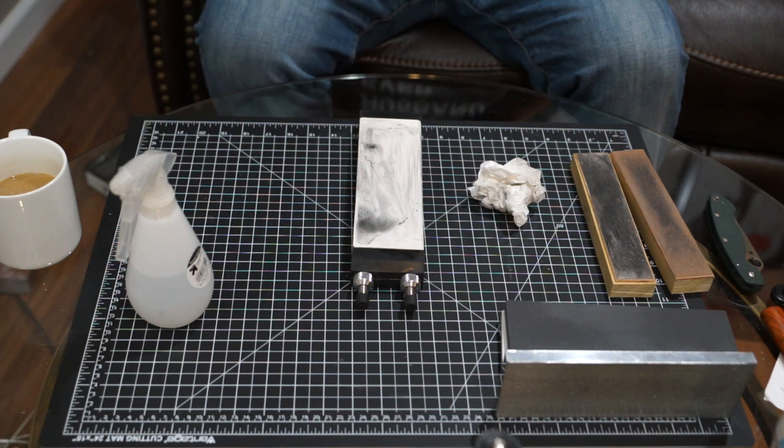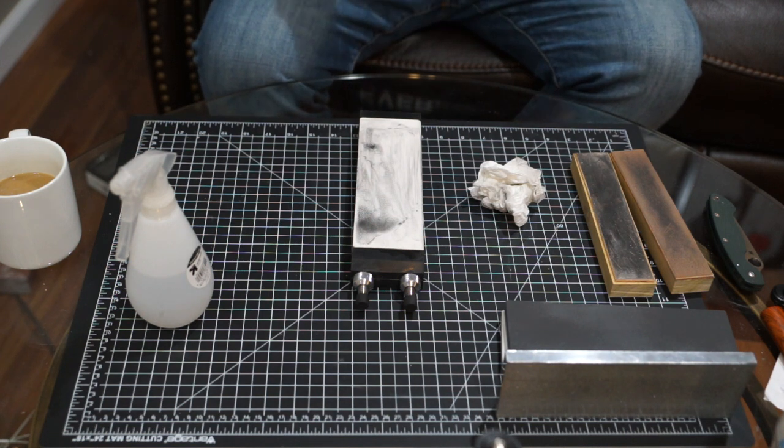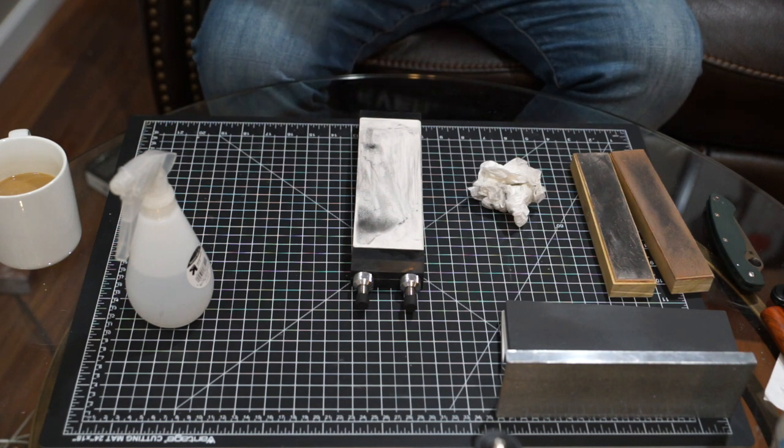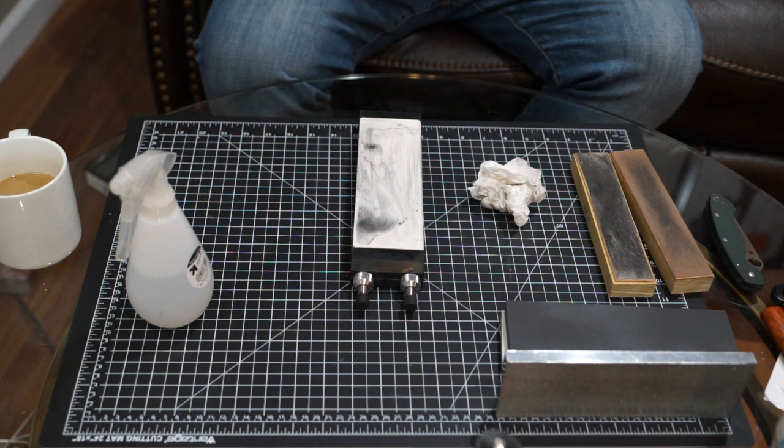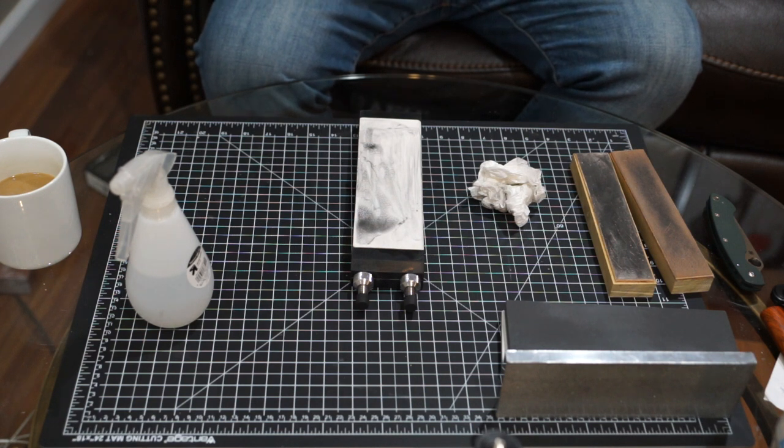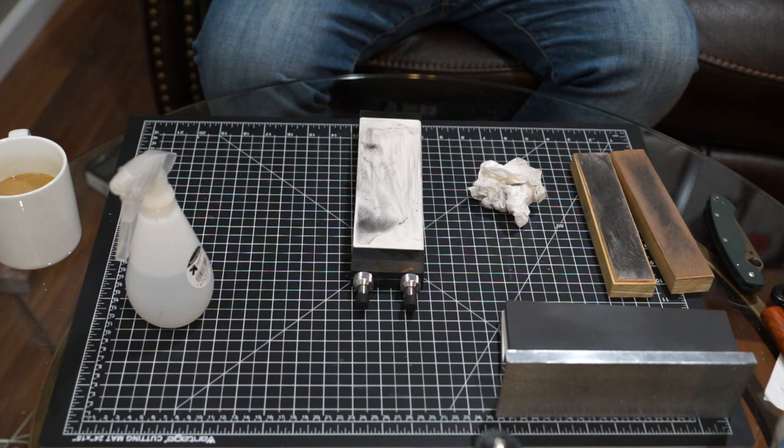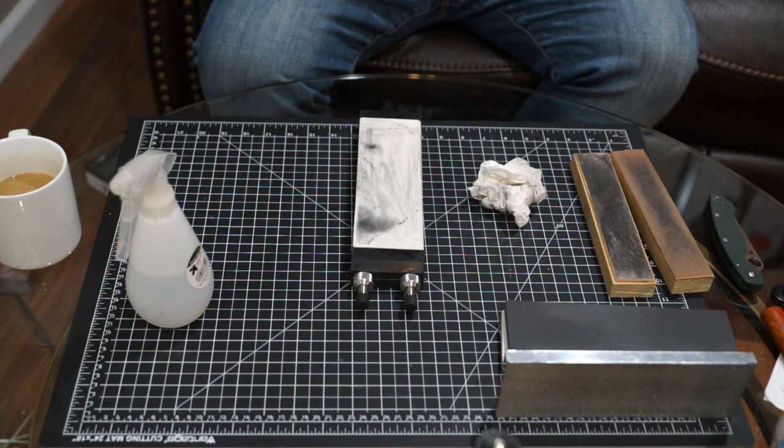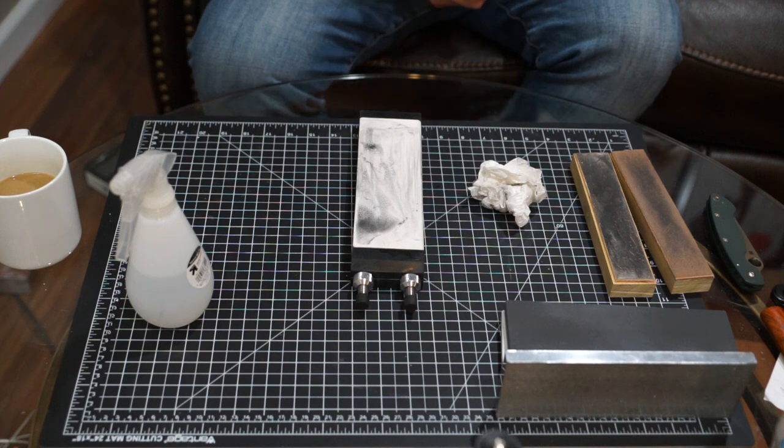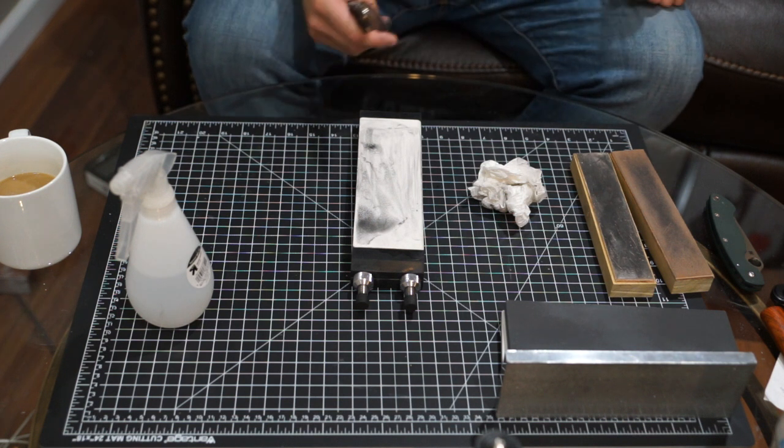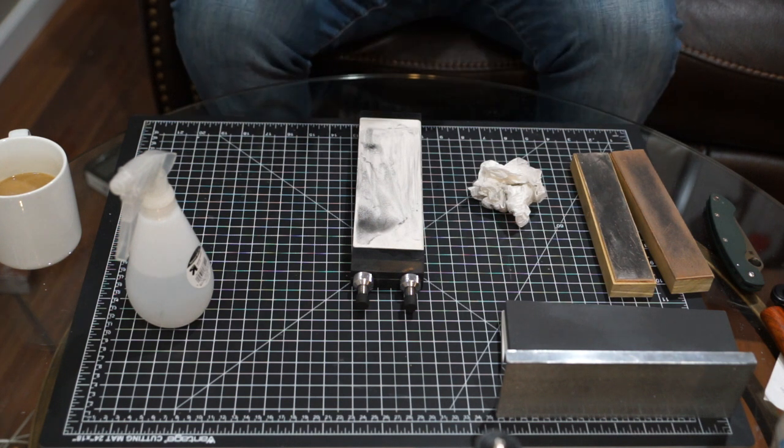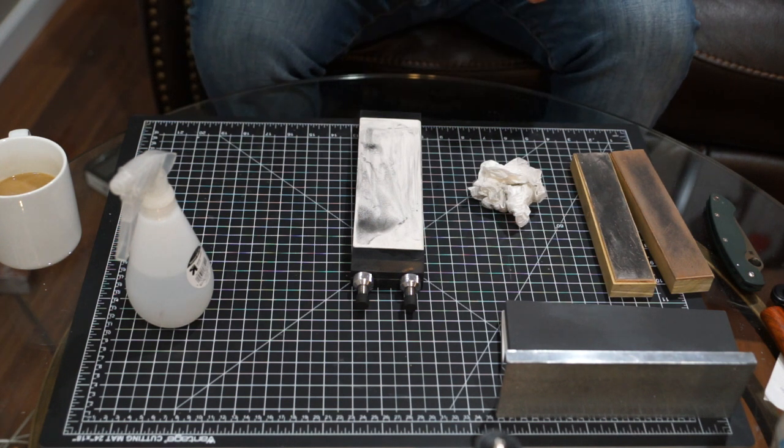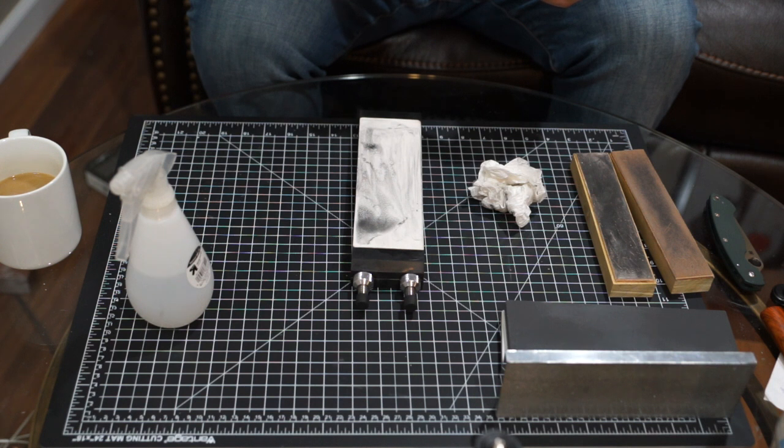Alright so we've got a burr on one side. Let's see if you guys can hear this - that's just the skin from my finger rubbing on the burr and that was along the whole edge. I'll go ahead and switch to the other side and keep this going.